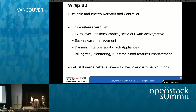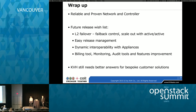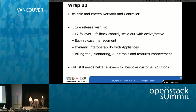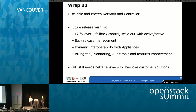So to wrap up my part: we chose reliable and proven network and controller for private cloud. There is a wish list for future releases — hopefully soon. Layer 2 failover reliability improvement, easy OpenStack upgrades, more dynamic interoperability with appliance boxes, and billing, monitoring, and audit tools all need to be improved. Currently we handle these as professional service by writing scripts for customers. But if the OpenStack project improves those areas it will be great. We are all ears — if someone in this room has a better answer, please talk to me.